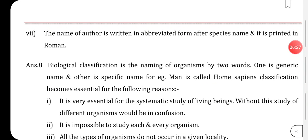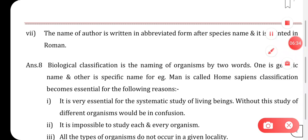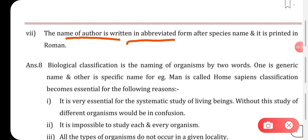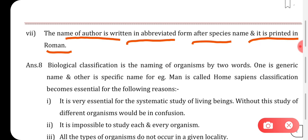One more guideline: the name of the author is written in abbreviated form after the species name and is printed in Roman type. Now coming to question number eight: what is biological classification and what is the need of classification?